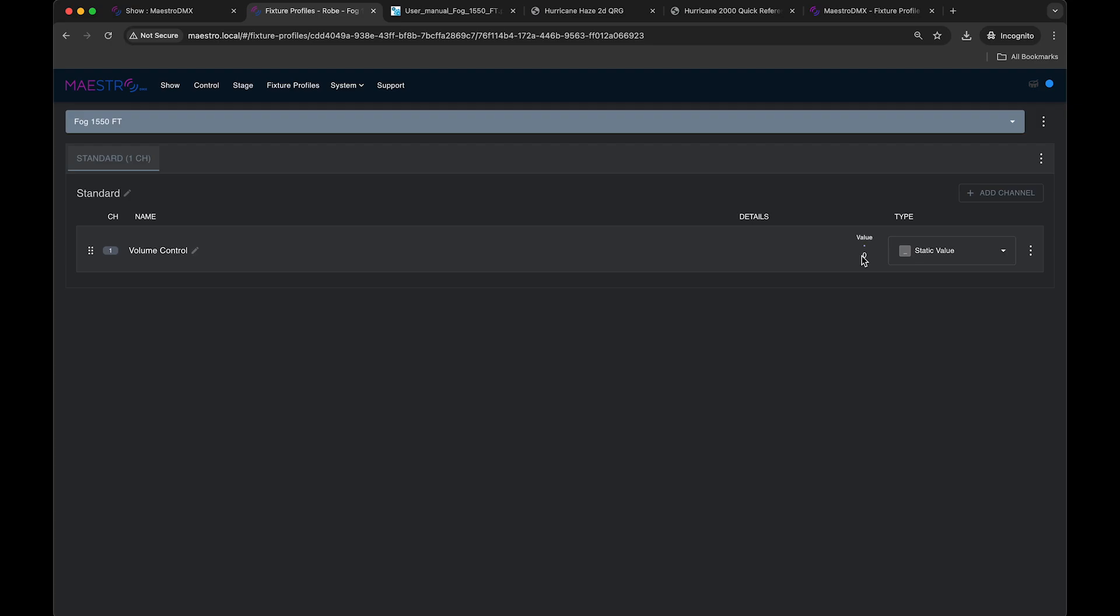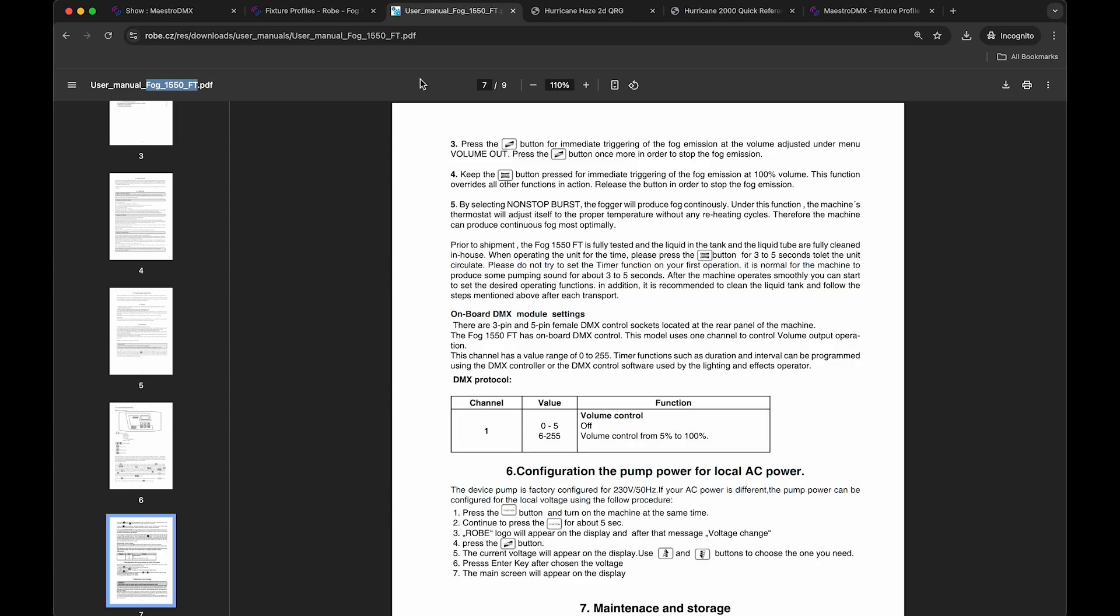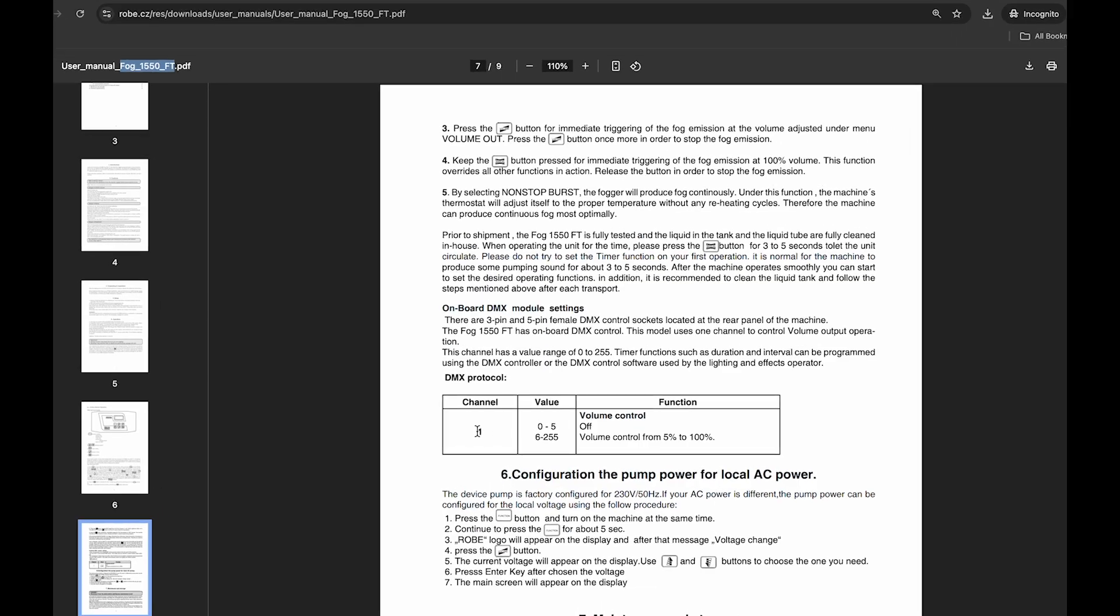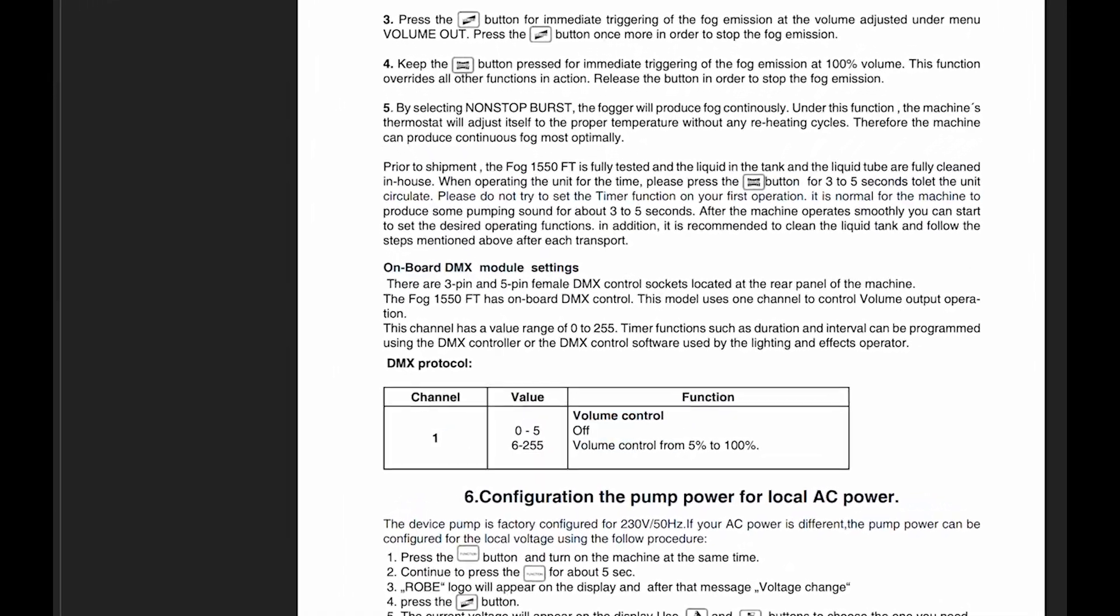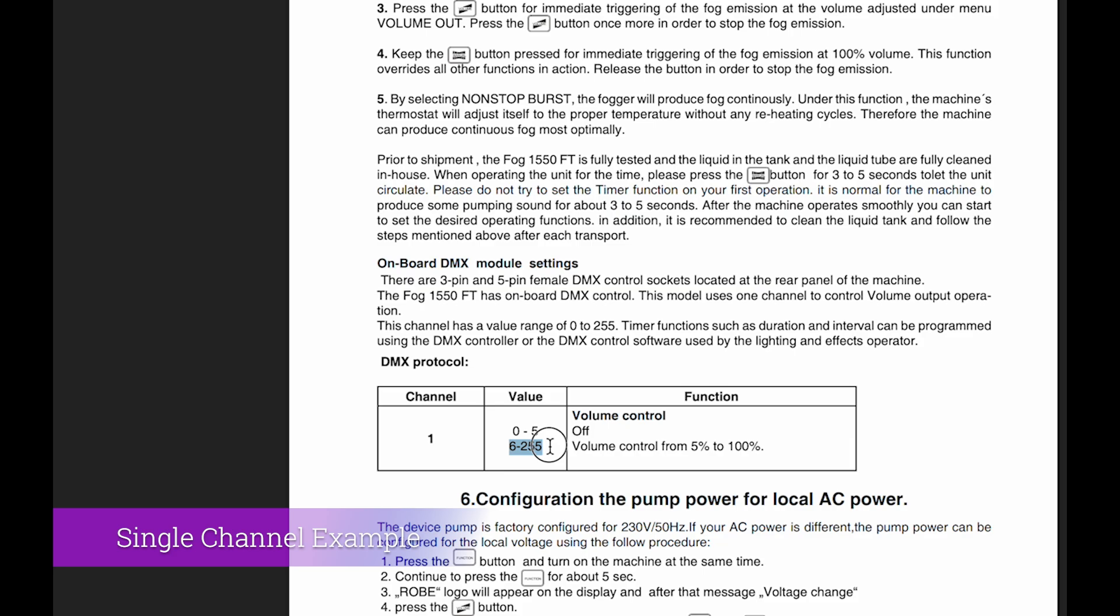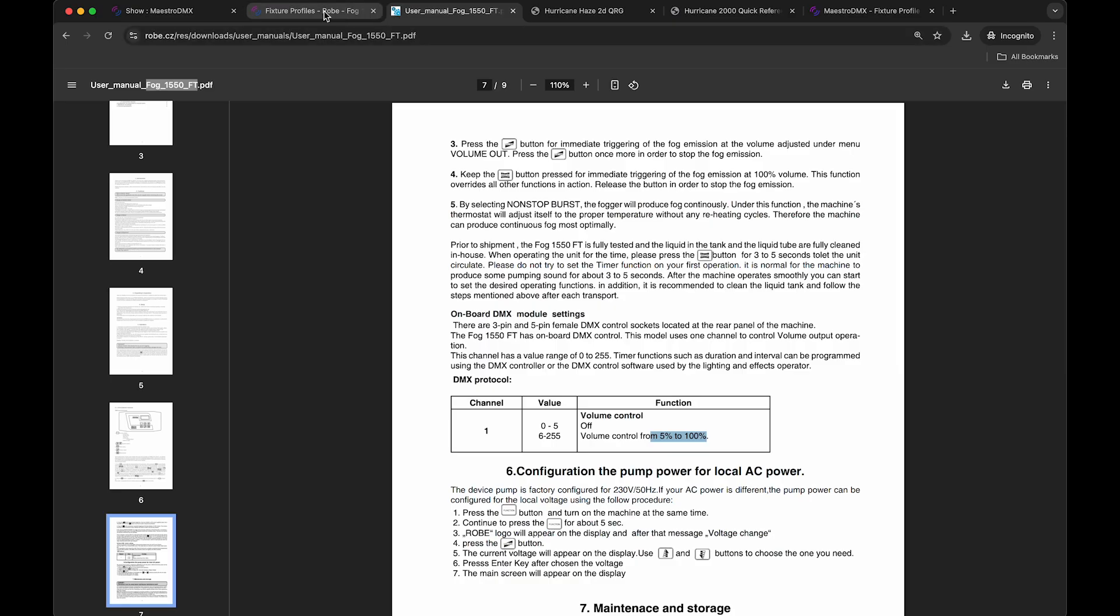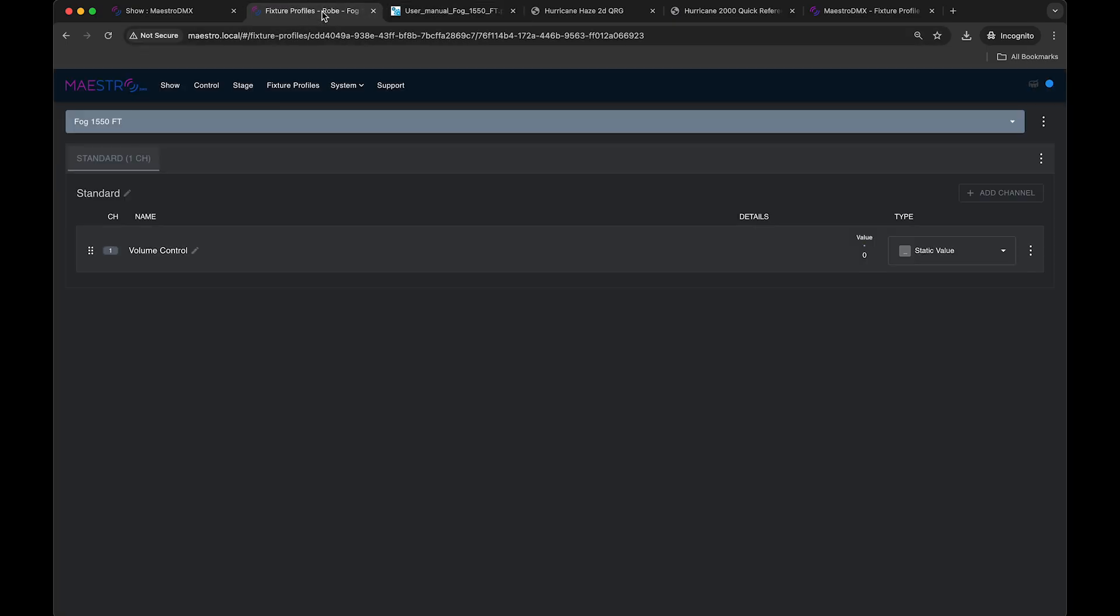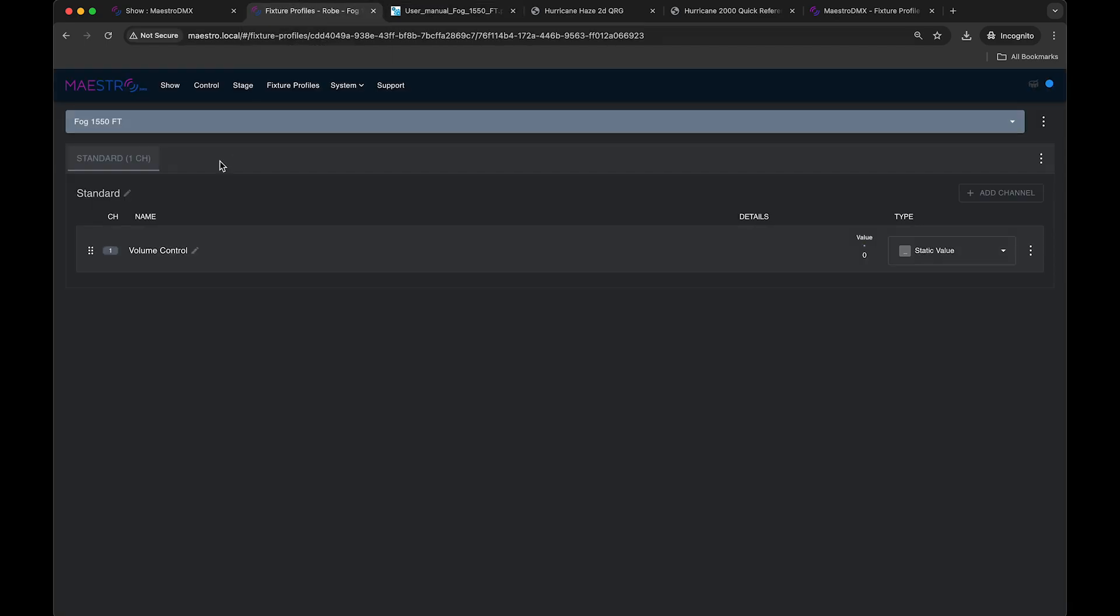So there's a couple of ways we can fix this. So let's have a look at the user manual. You'll notice it's a single channel fixture from zero to five. It's set to off from six to 255. There's fog volume control from 5% to 100%. So there's two different ways you could patch this, two different ways you could define this single channel fixture.